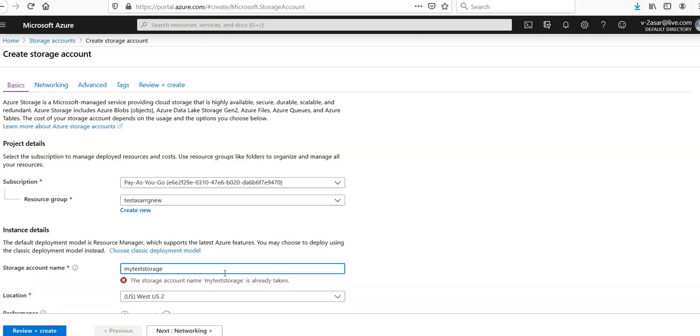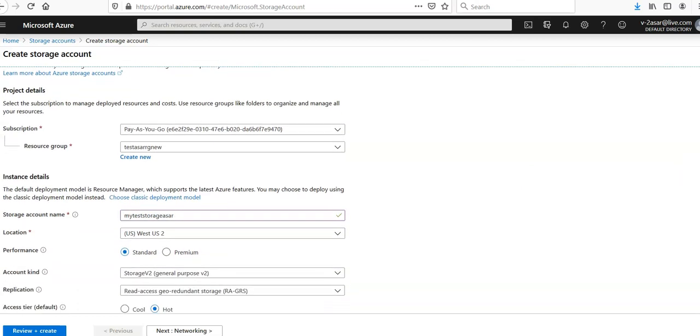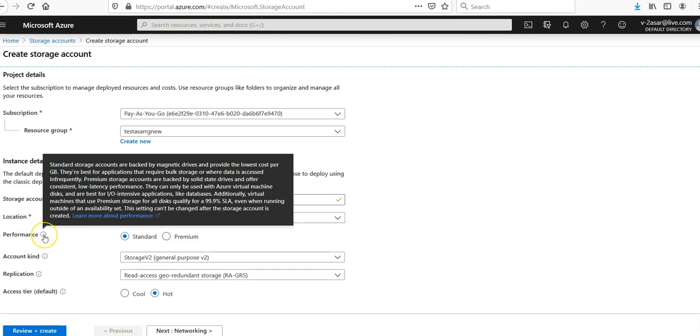You can select the location and the performance - the premium storage account and the standard. It depends upon the pricing that you want. Standard storage accounts are backed by magnetic drives and provide the lowest cost per GB.